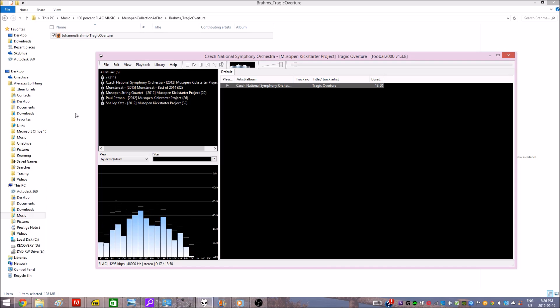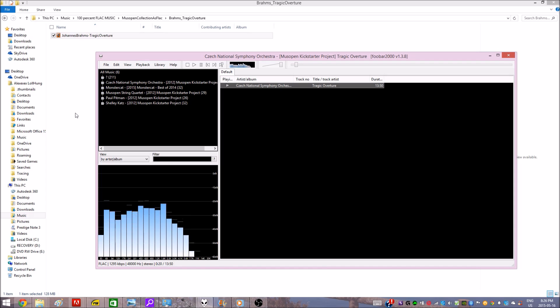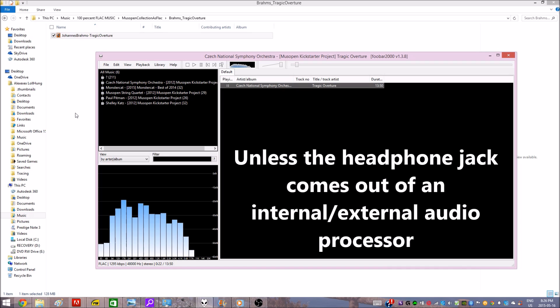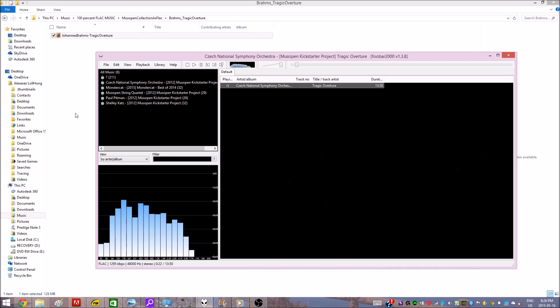The bass is unbelievably crisp, but you have to have a good speaker setup for this to work. For example, you can't be using headphone jacks. You have to be using a USB or some kind of audio processor.